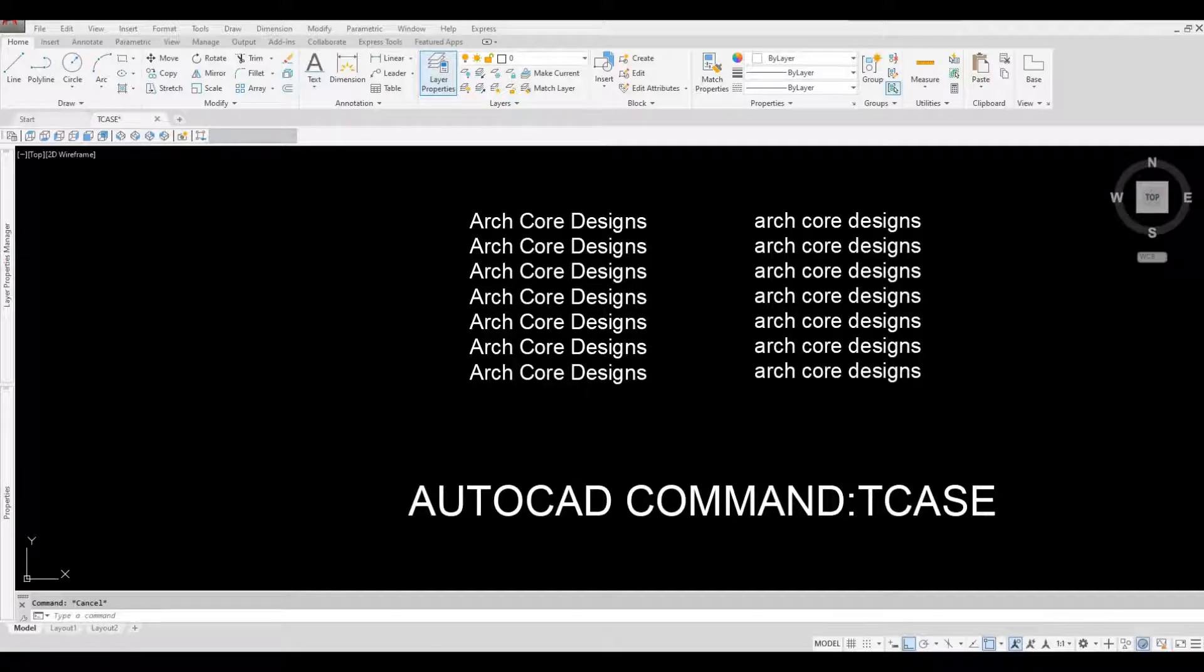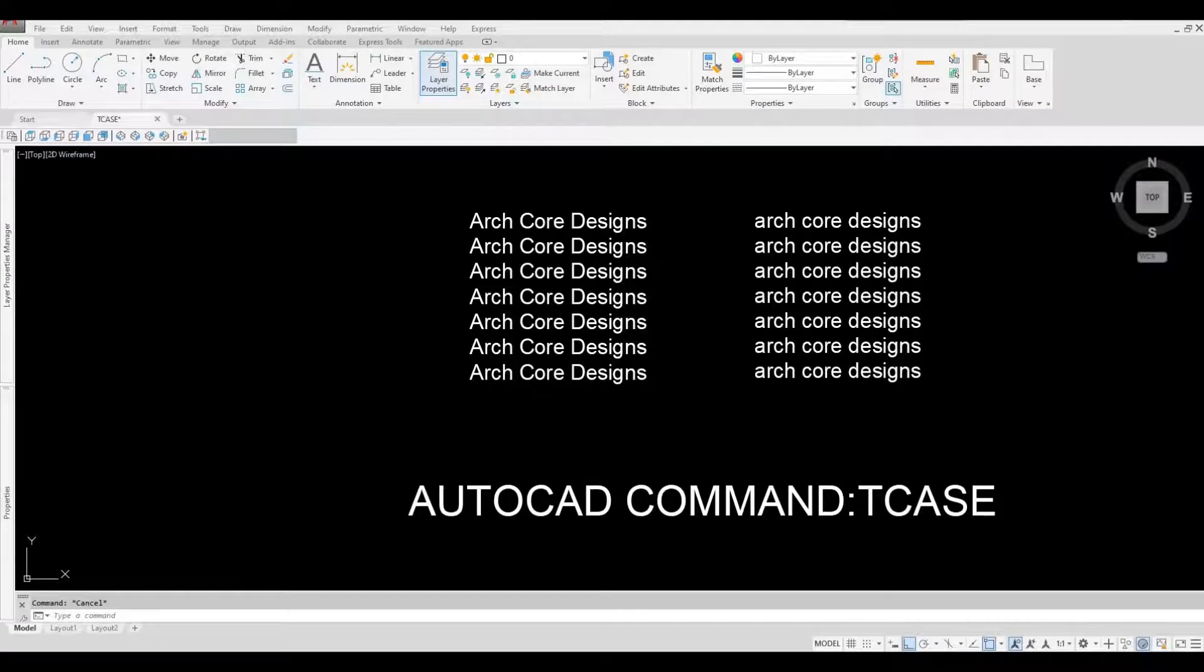Hi everyone, welcome back to my channel. In today's video we're going to look at AutoCAD command TCASE and how to use it. Let's get started.